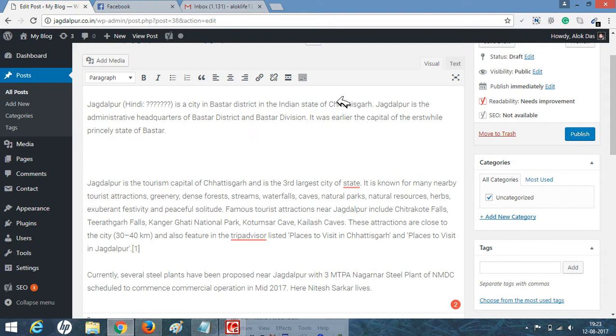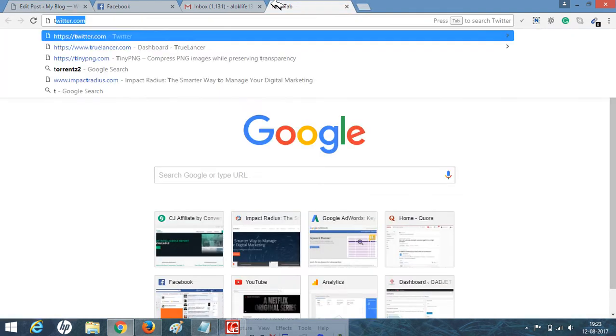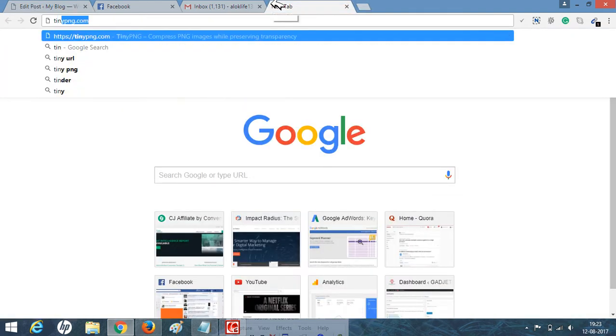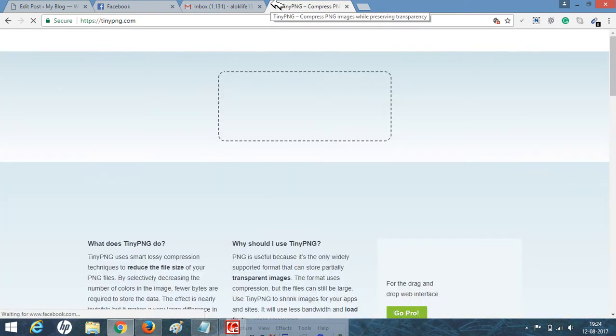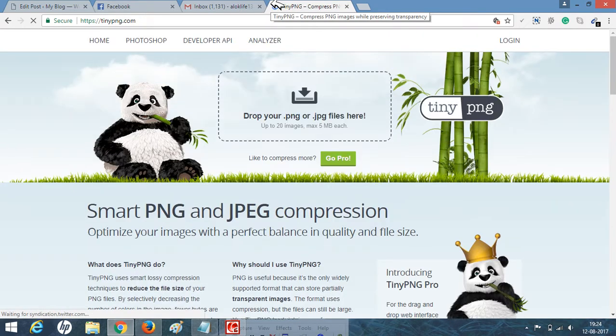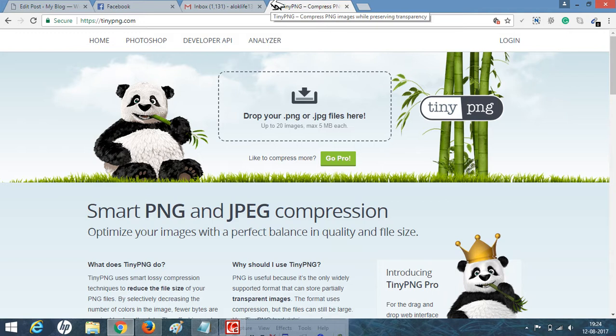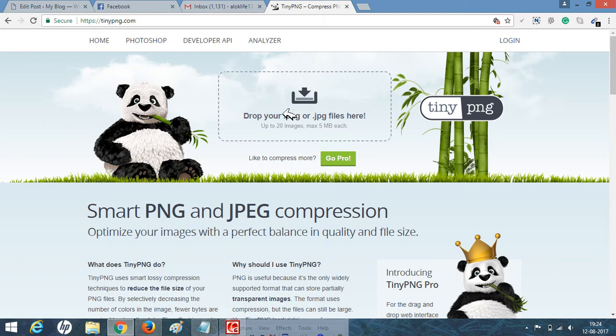Use this online tool known as TinyPNG. This is the free version. You can upload up to 20 images at a time of 5 MB each. You can compress your images of .png and .jpg files.